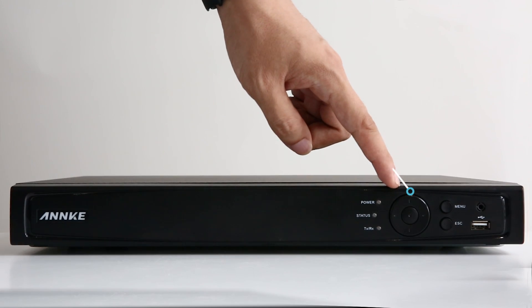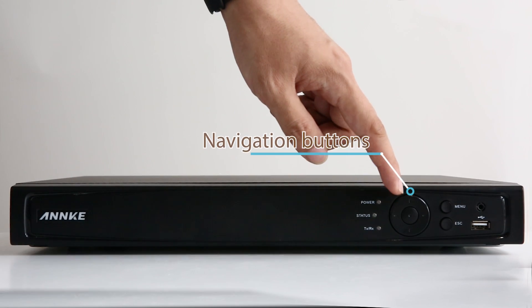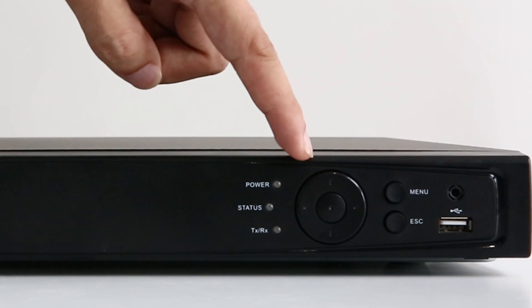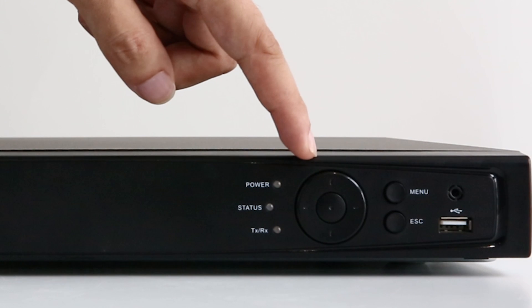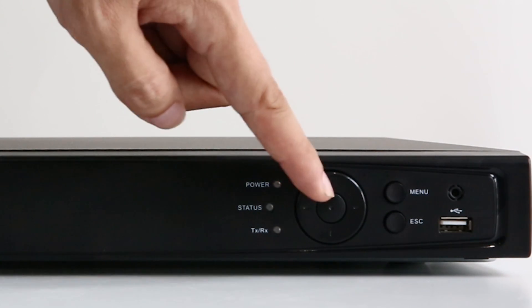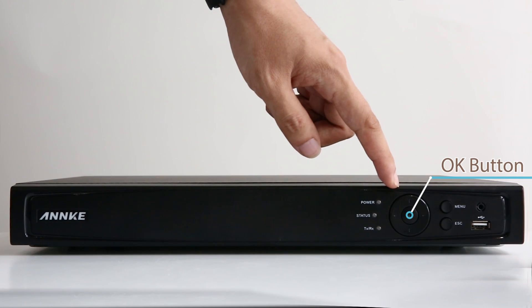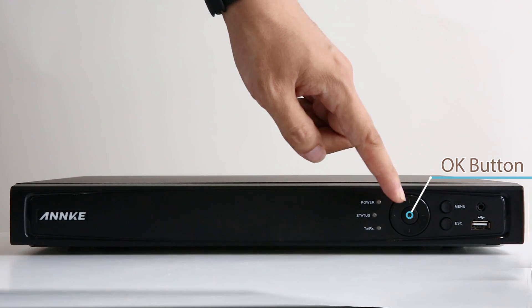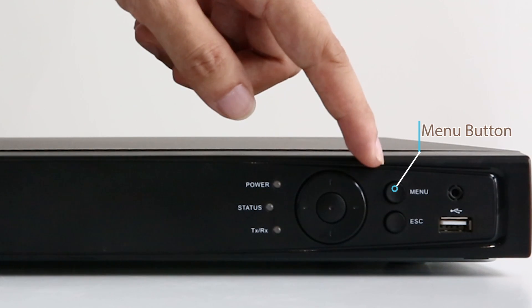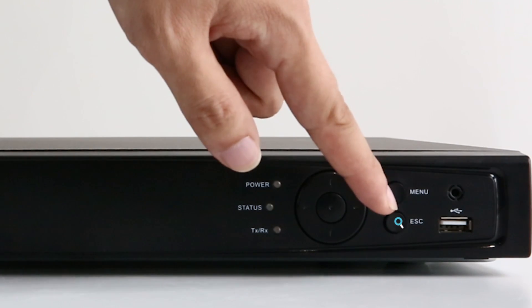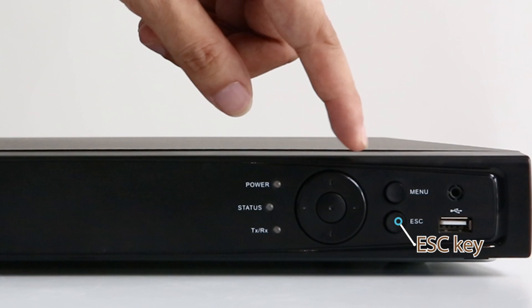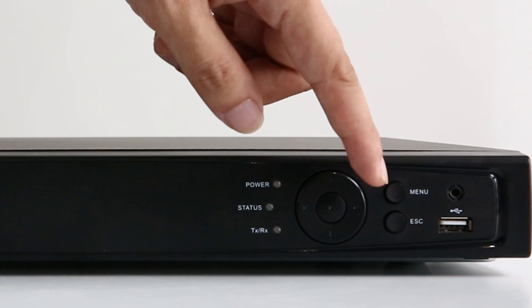They're the navigation buttons: left, right, up and down. In the middle is the OK button. This is where you confirm your settings. And the menu button to display the menu. The escape key to jump out of the full screen mode.